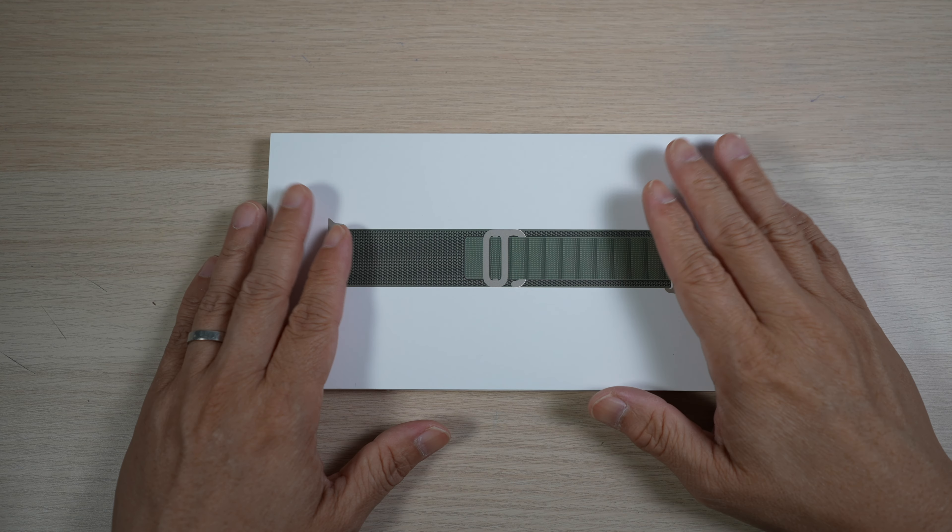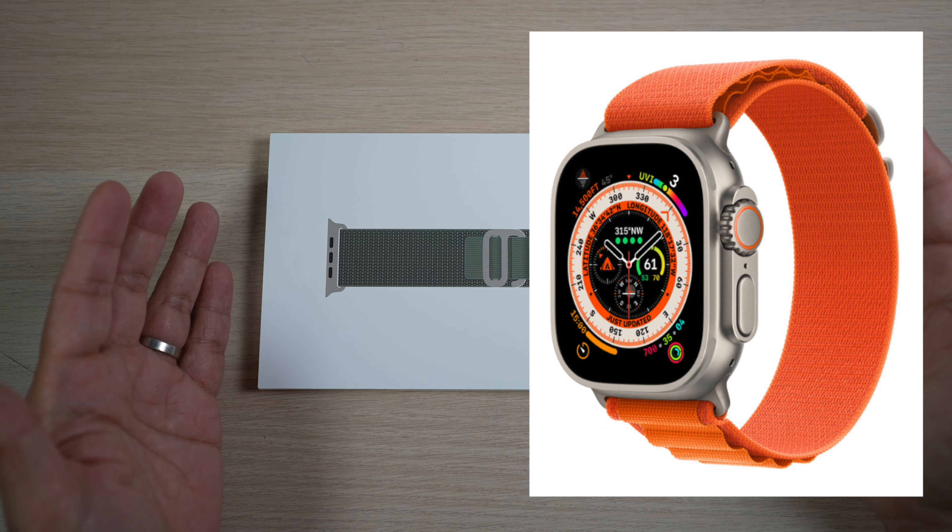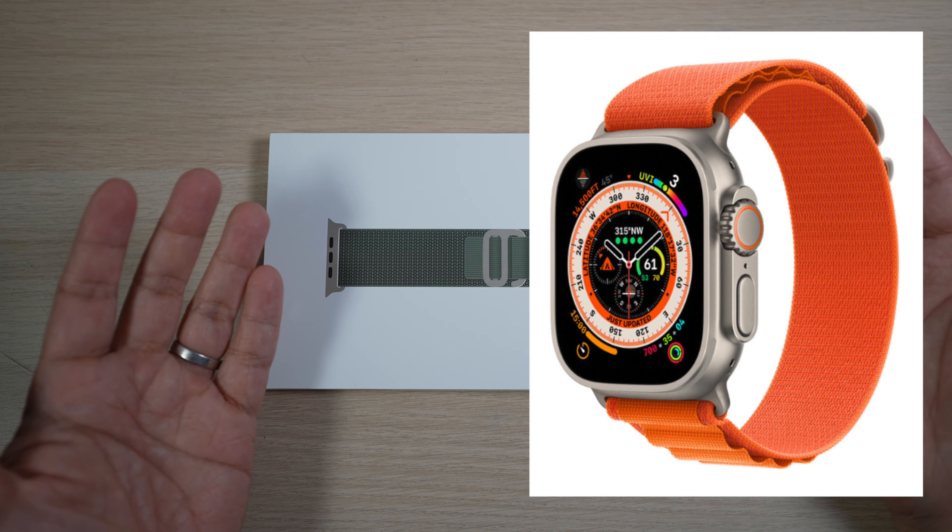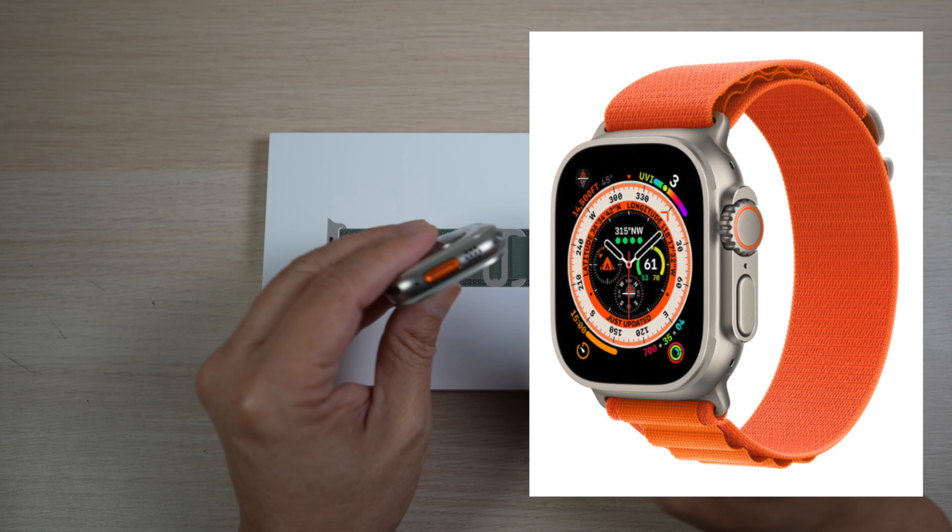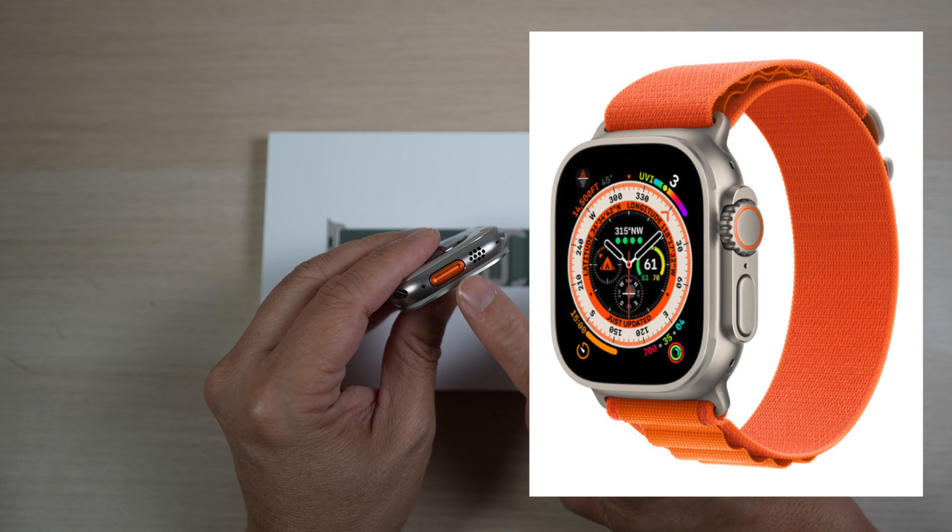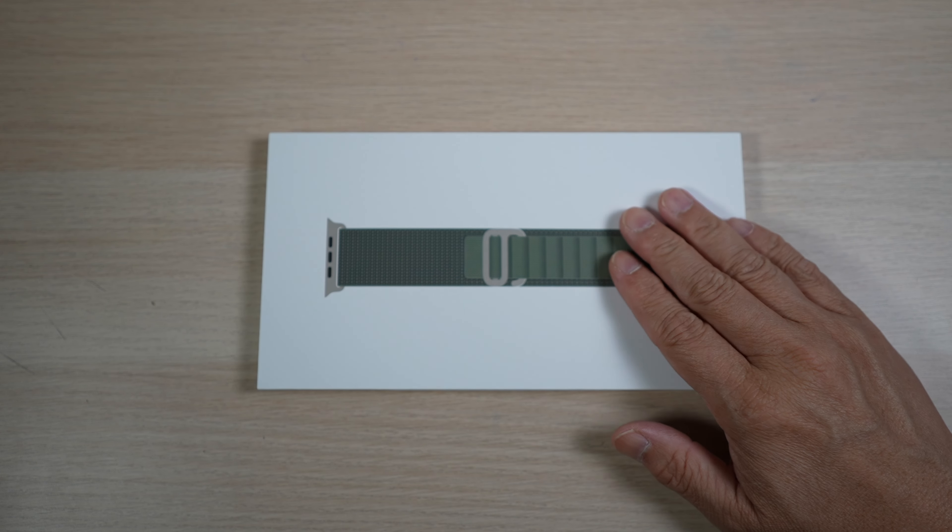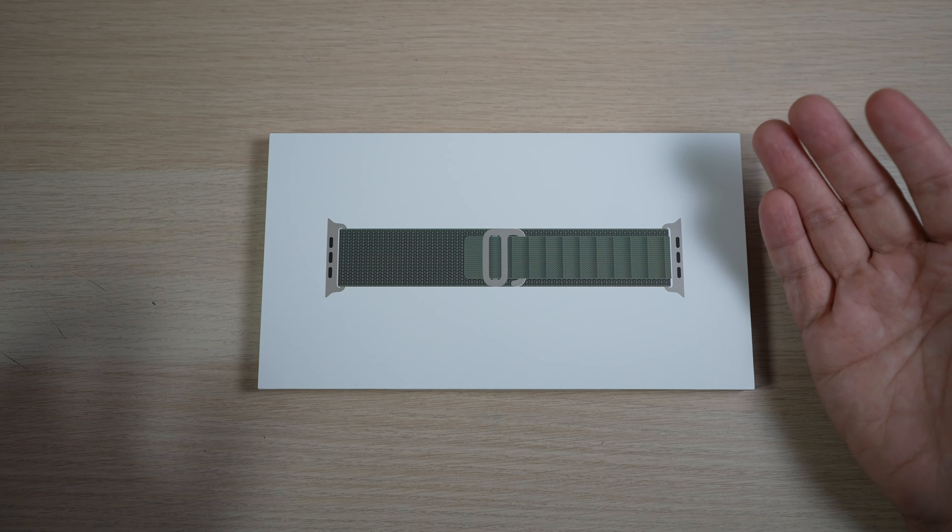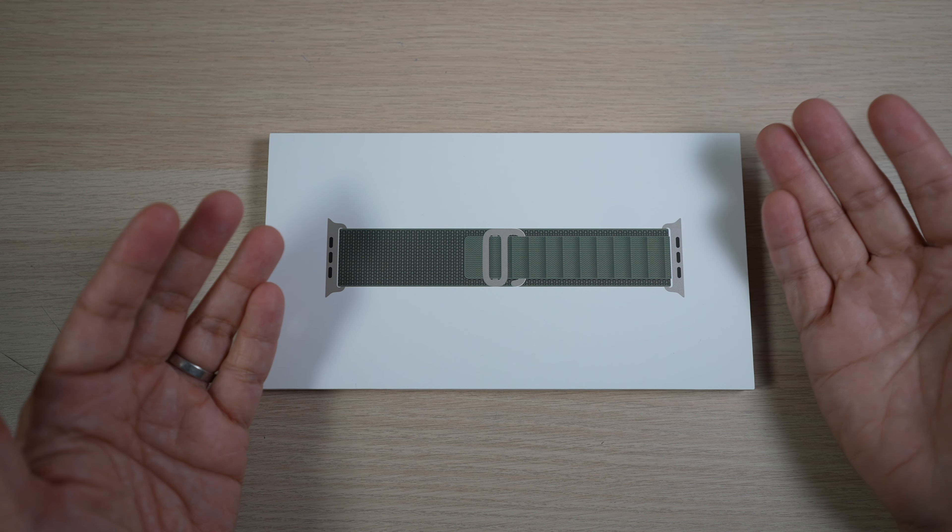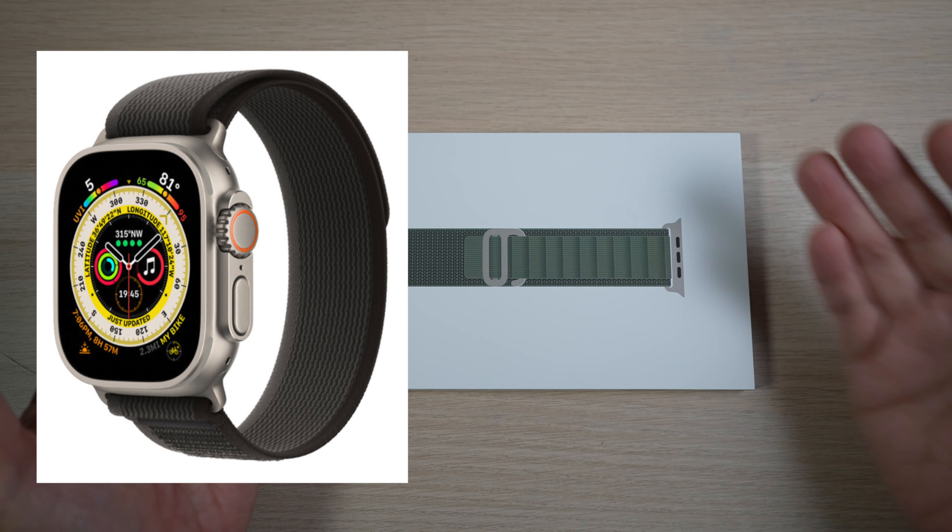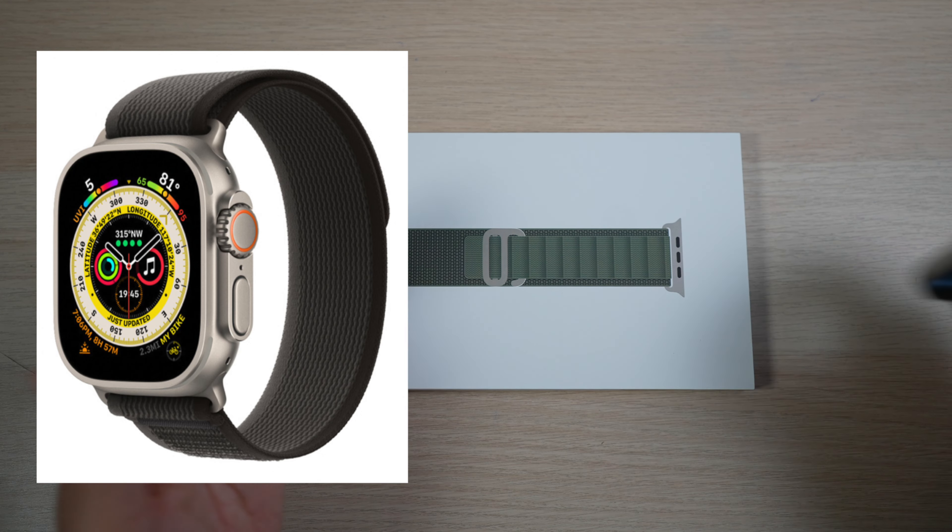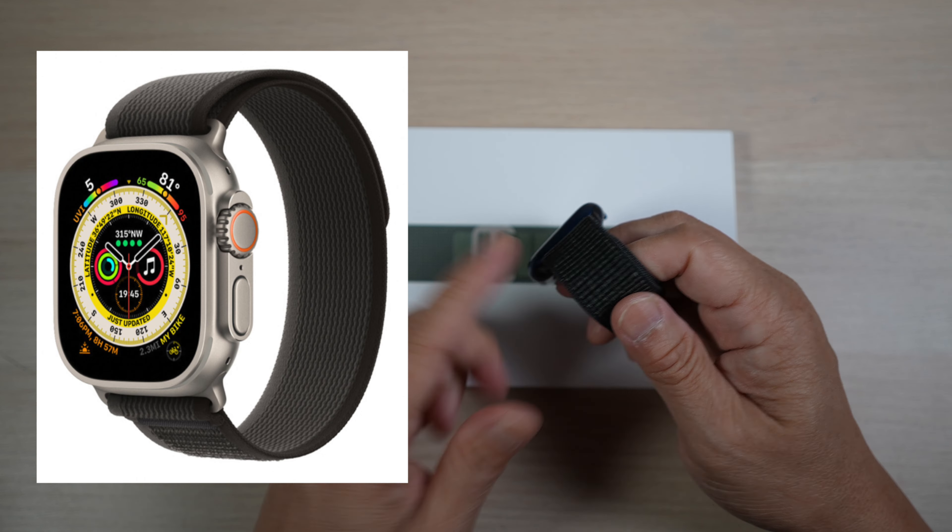Now, the new Alpine Loop. While the featured bright orange Alpine Loop matches very nicely with the orange button on the Ultra, I picked the green one because I prefer a more subtle look. I think I may also like the Trail Loop too since the Sport Loop has been my go-to band for many years.